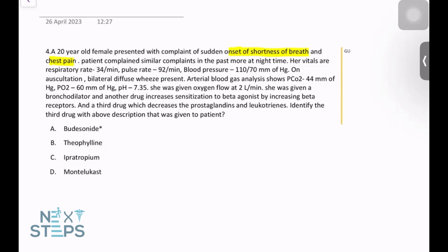This patient is having asthma, because she has been having shortness of breath, chest pain, and similar complaints in the past. She was given oxygen flow at two liters, a bronchodilator, another drug which increases sensitization to beta agonists by increasing the beta receptors, and a third drug which decreases the prostaglandins and leukotrienes. Identify this third drug.